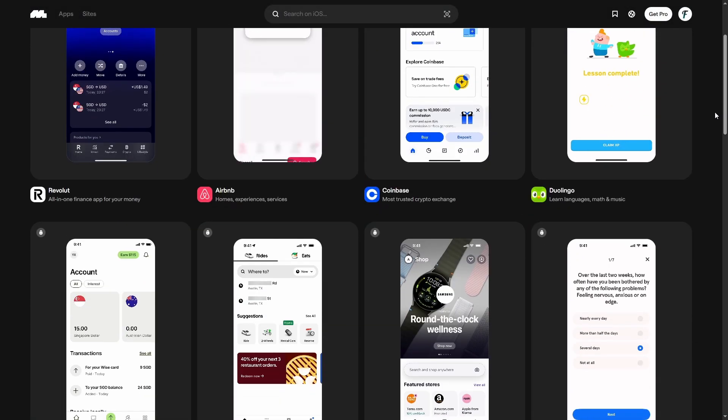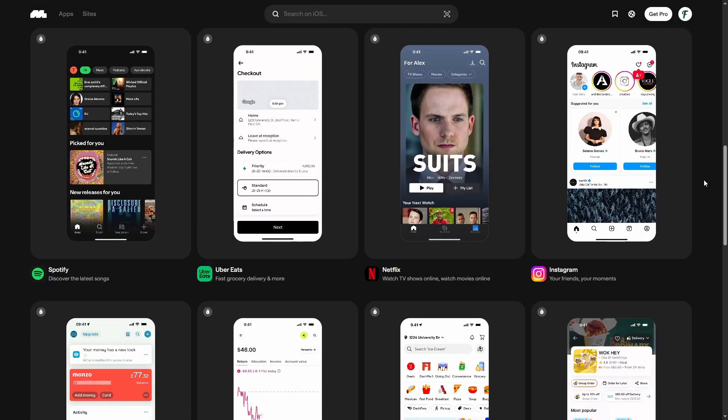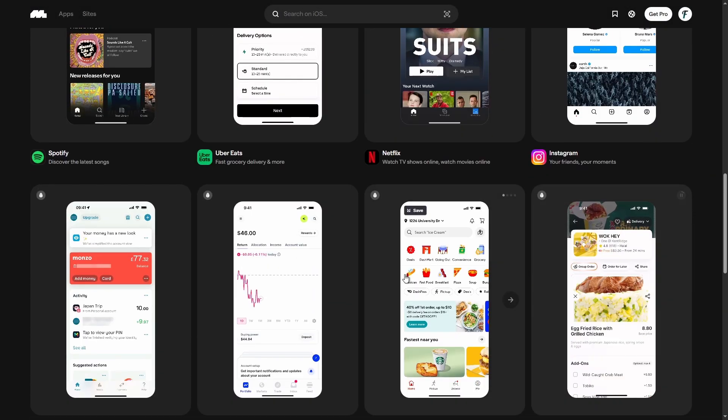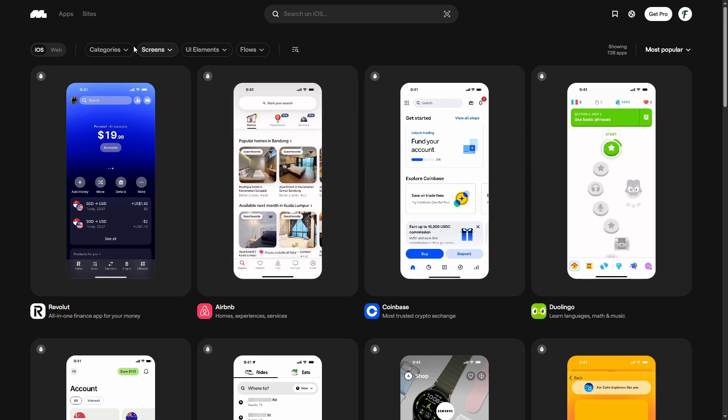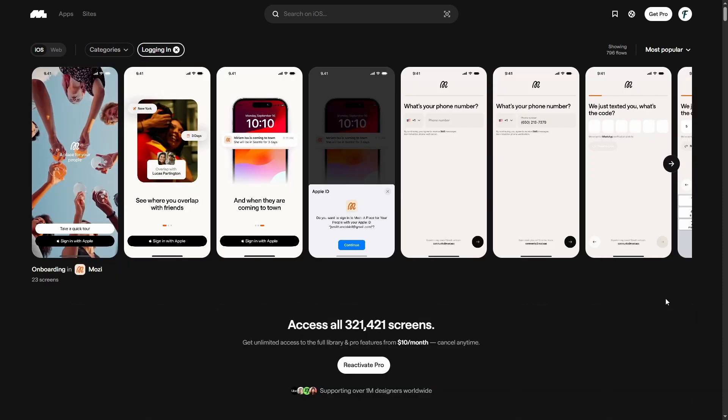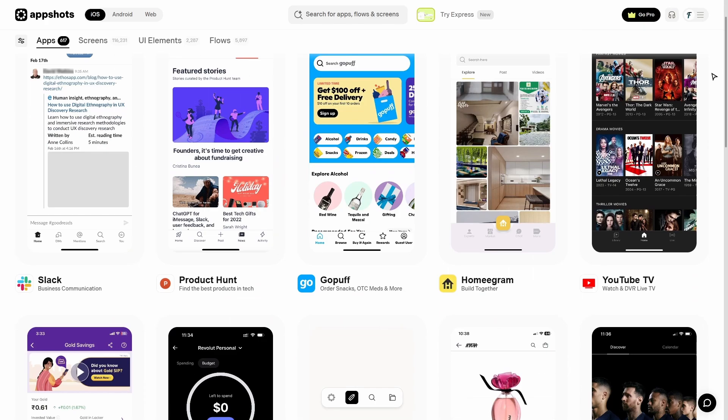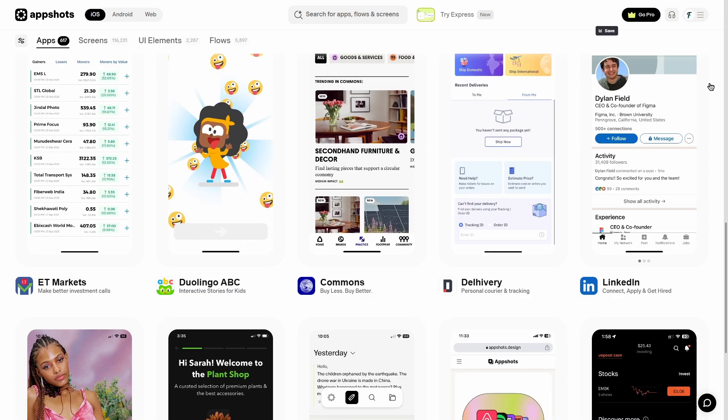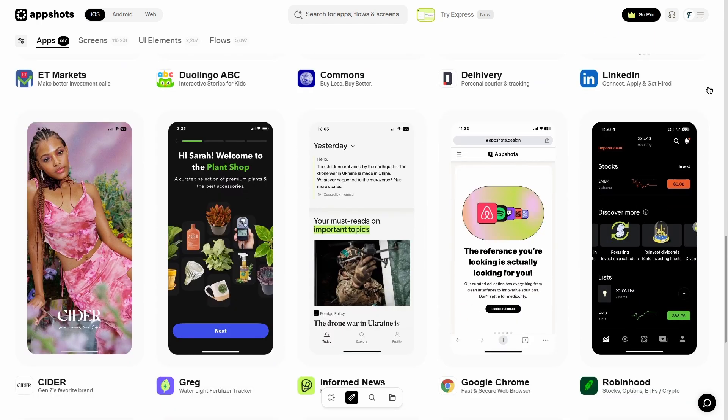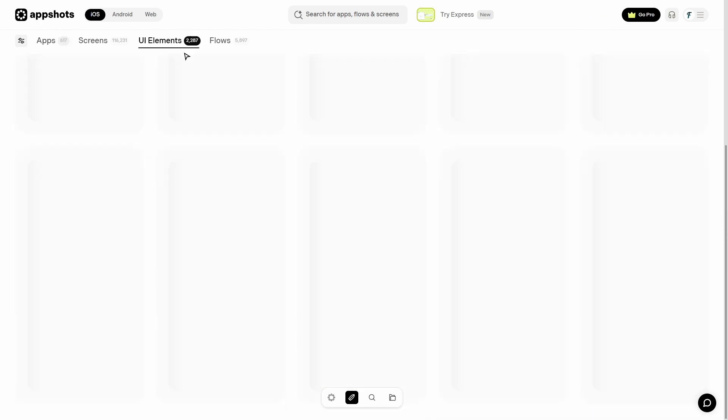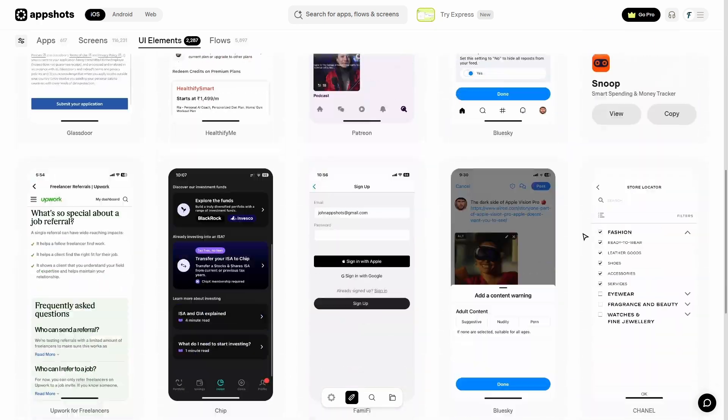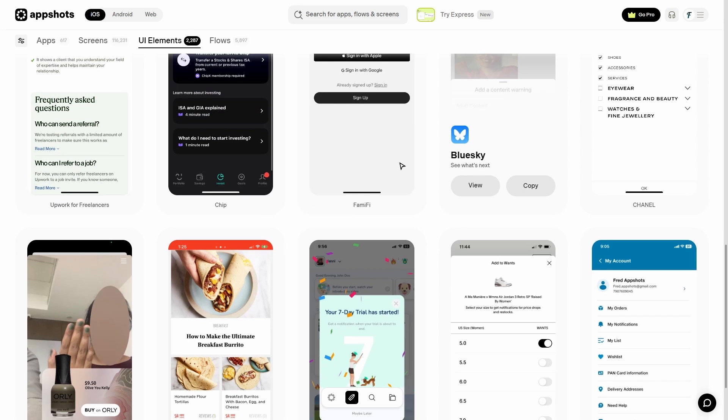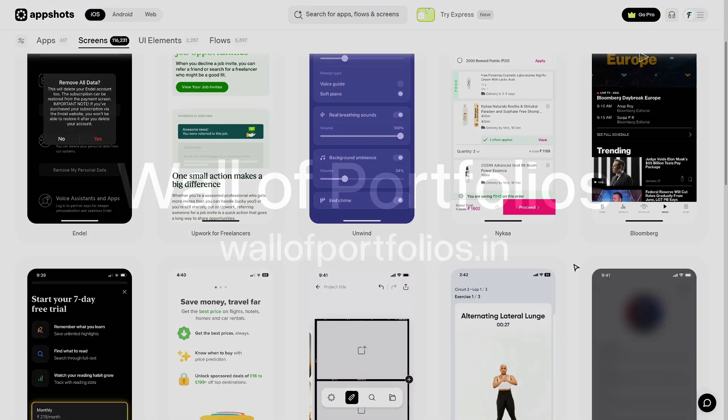Mobbin and App Shots are the best for UI and UX flows. From onboarding to super complex flows, you'll see how real apps solve design challenges. They really help me when I am designing a mobile app and I don't know how to solve a specific user flow problem. The best thing is that you can see complete professional design of real user flows.